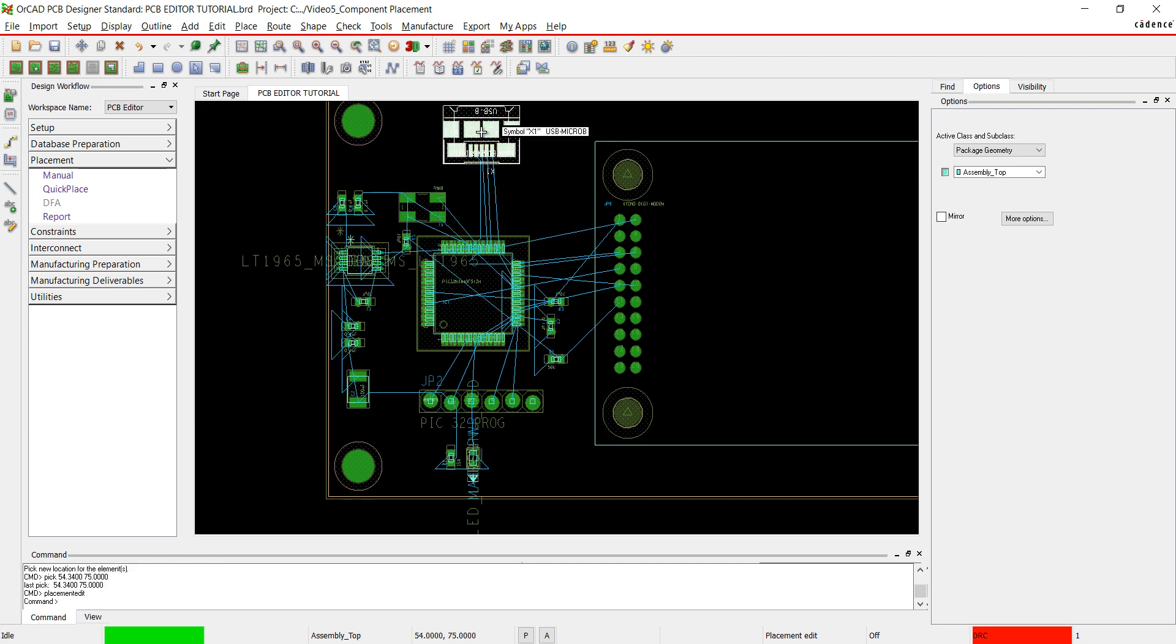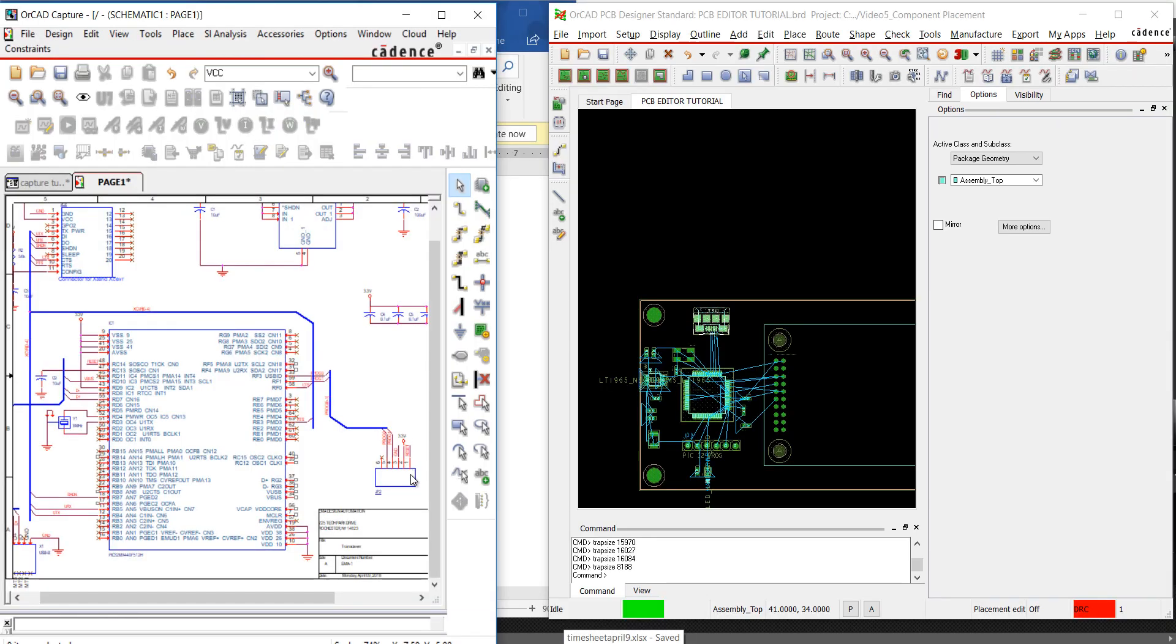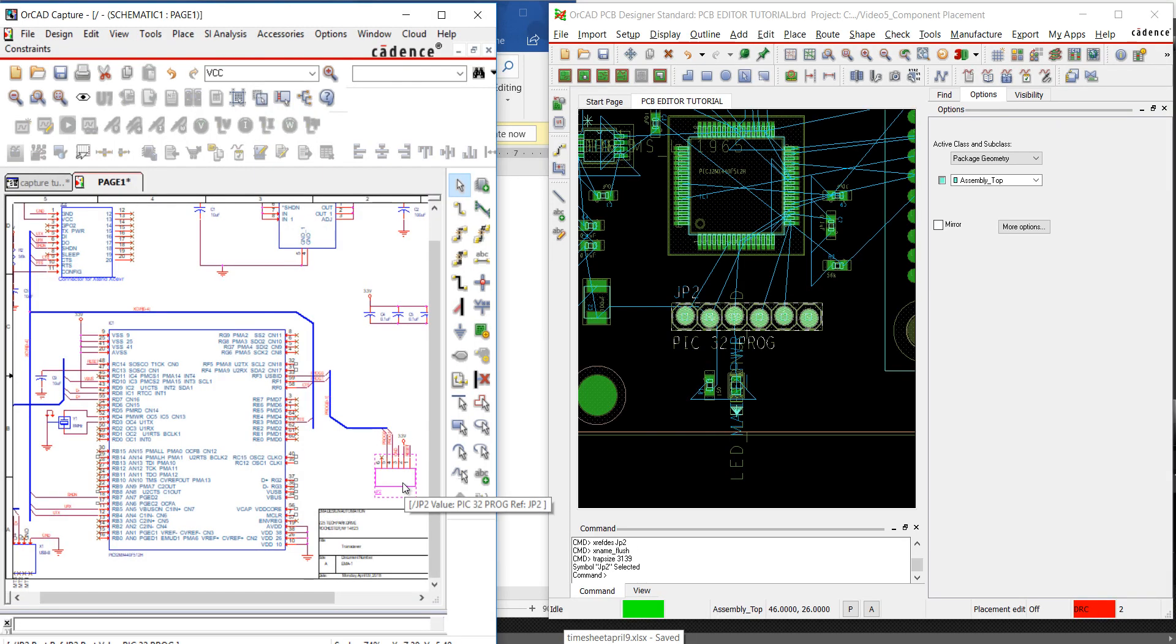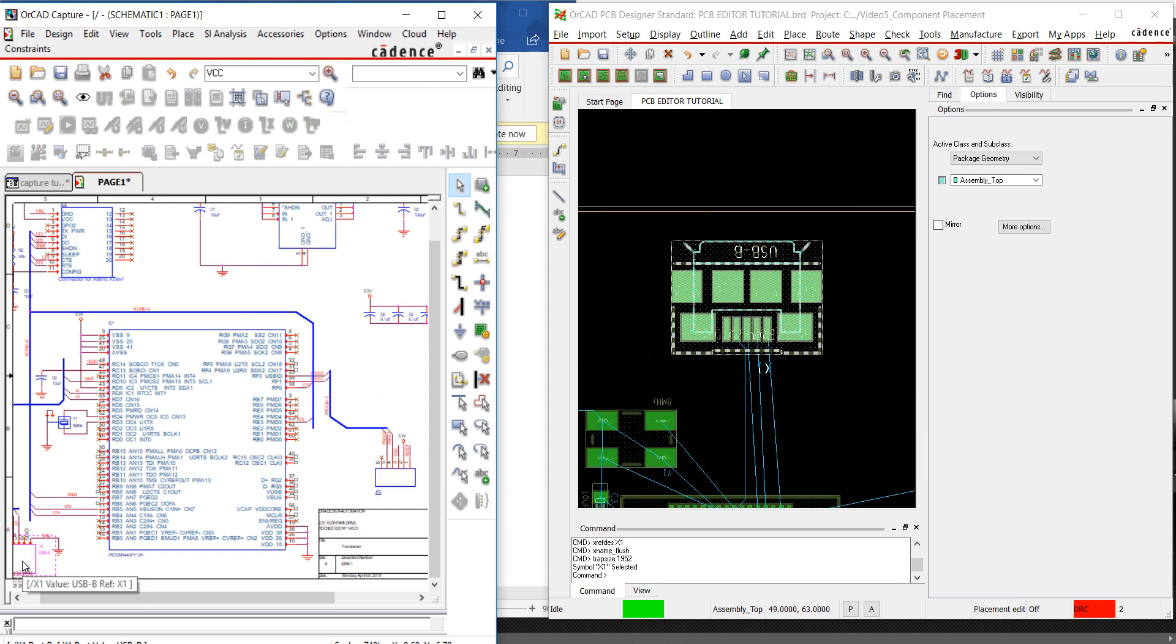Going back to ORCAD Capture, you can cross-probe your design. Select any component in Capture and PCB Editor will show the selected component.